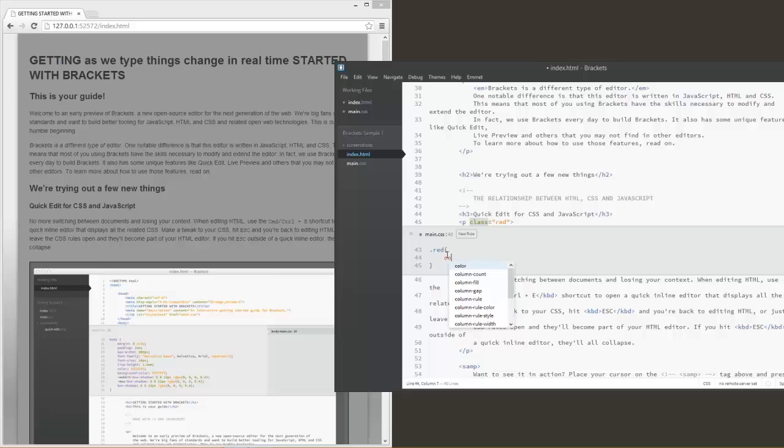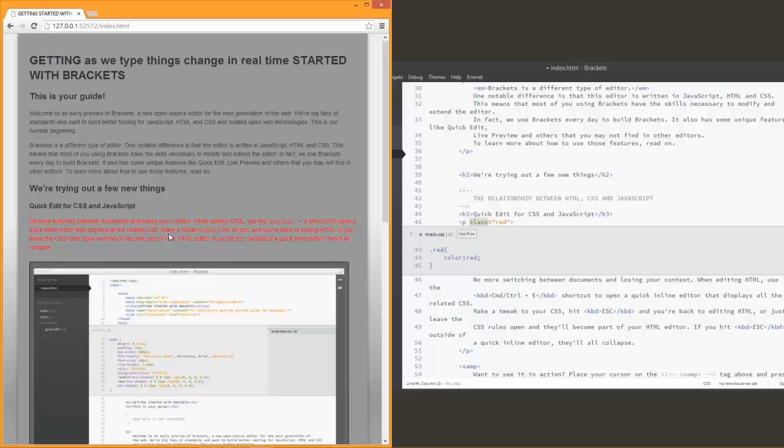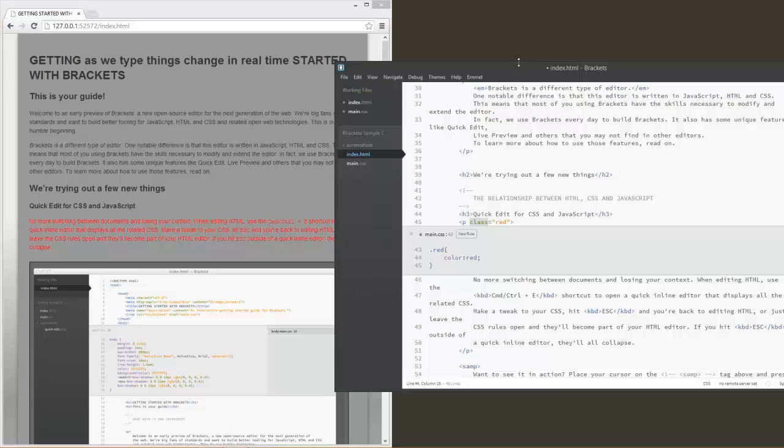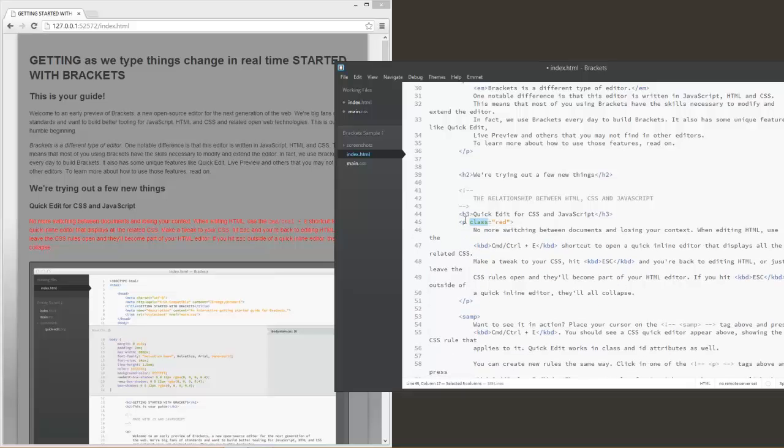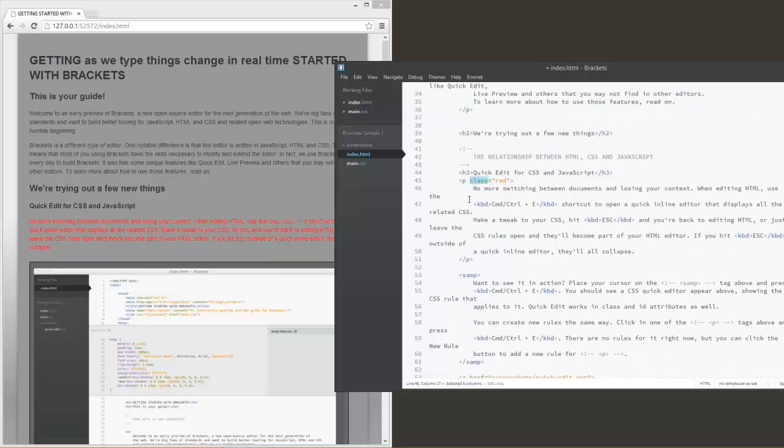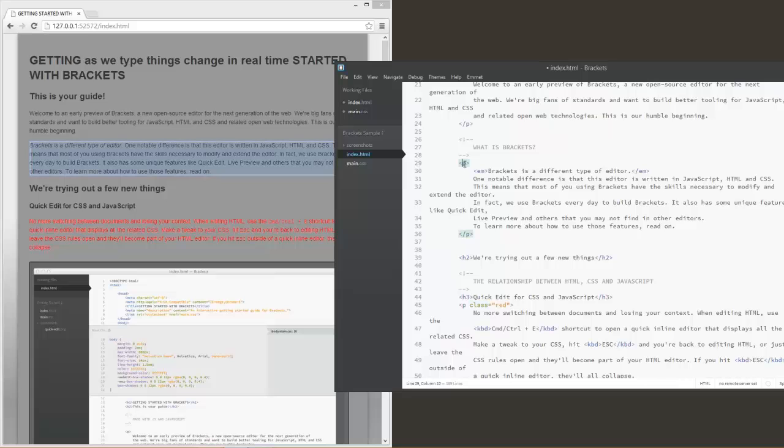As we see this, we can go ahead and type in a rule here. Let's go ahead and give it the color red. Look at that, it changed it in real time. We didn't have to do any reloads. We didn't have to go into our CSS file to try to find where that class was, and we could just edit it right there. Pretty fast.